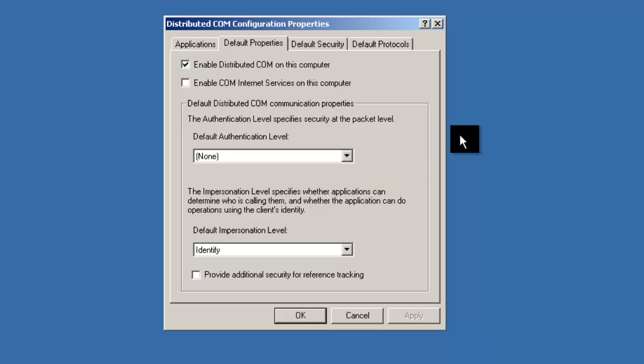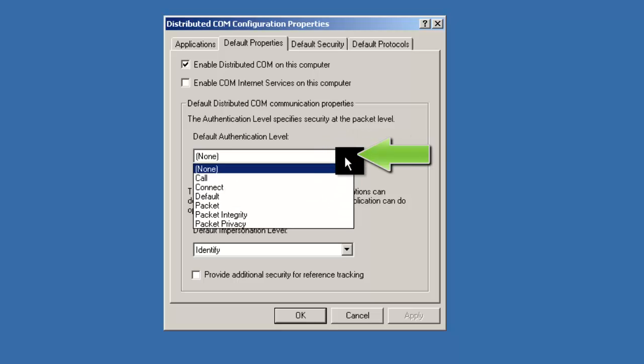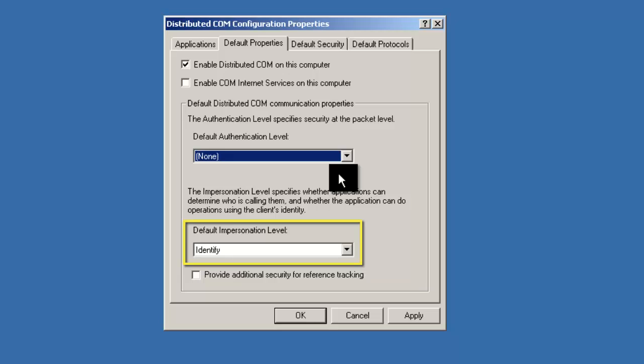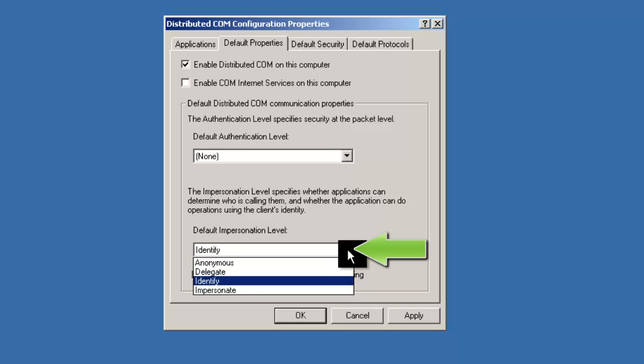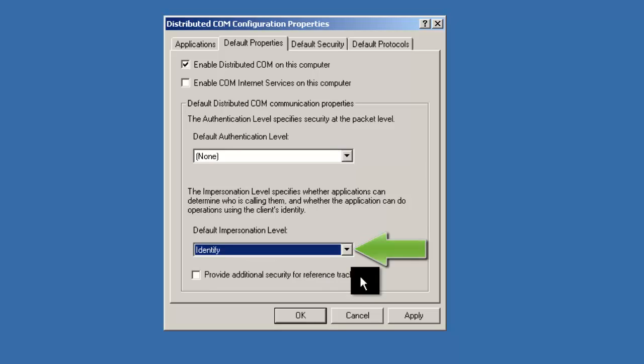Now let's set the default authentication level. Click the drop-down box and set the value to None. Now let's set the default impersonation level. Once again, click on the drop box and this time select Identify.